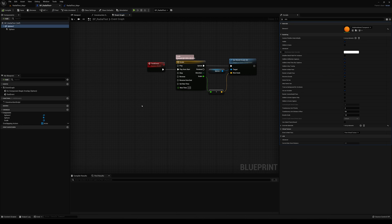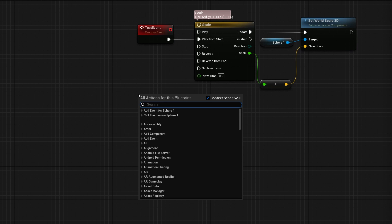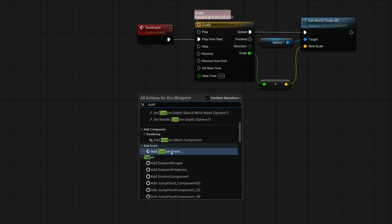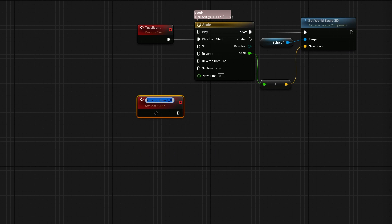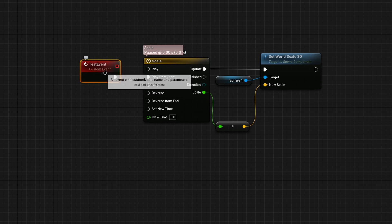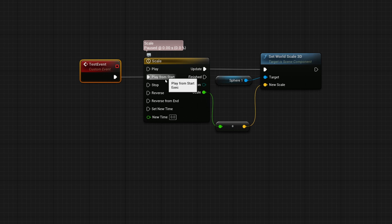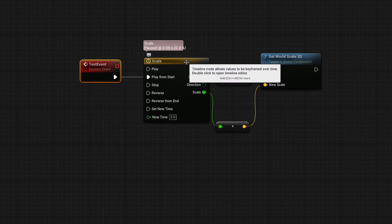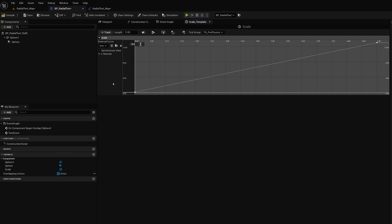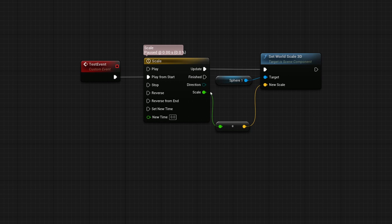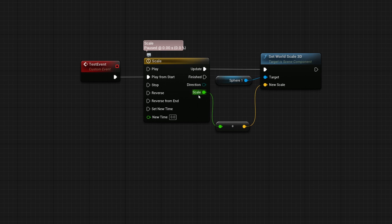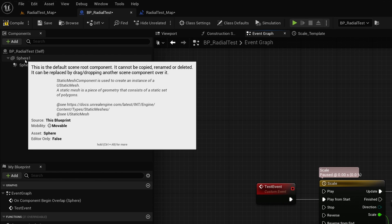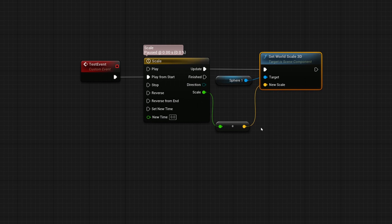What you want to do now is create a custom event. You can do that by right clicking and typing in custom, and whatever you name it is going to be the name of the event that you can call. So I have one set up here called test event. When test event gets called, we are going to play this timeline from the start of it. You can right click and drop down a timeline. And if you go inside of it, we've added a float and it's going to take a course of five seconds to go from a value of 0.1 to a value of 13. I'm then going to take the attribute that that is outputting and it's called scale. And we're going to set the world scale 3D of the sphere one to that scale. So over five seconds, it's going to grow from 0.1 to 13.